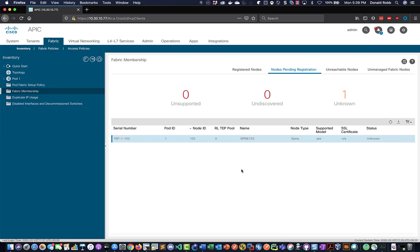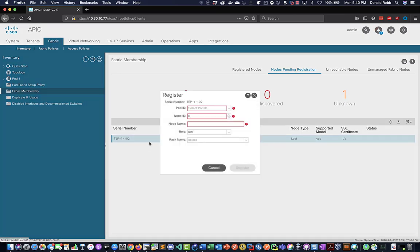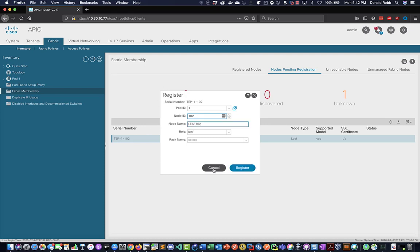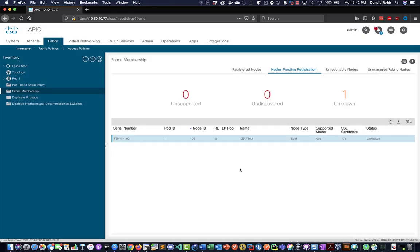And then we just got to wait a little bit longer until the leaf switch pops up. And there's our last switch. So once again we'll register. We'll just do 102 for this leaf and call it 102 and go register.